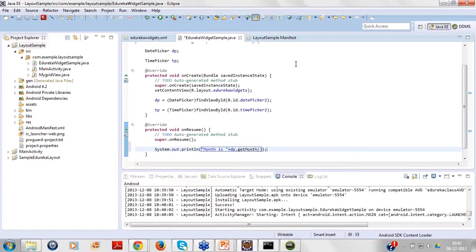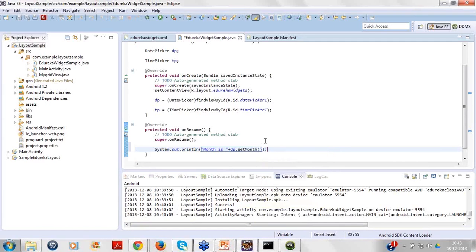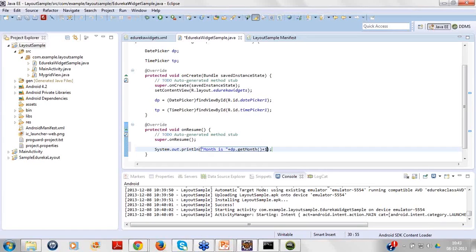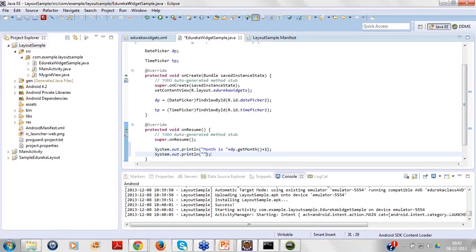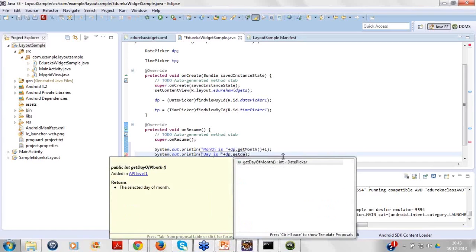The month and time, the getMonth will return int value. Also the value of the months are starting from 0. So do not get confused that if it is January it will be 1. In Android if it is January you have selected, it will be 0. So to have the logic relevant as per our understanding, as we can see January as 1 and December as 12, just add plus 1 to this to track the values correctly. Day is dp.getDayOfMonth.